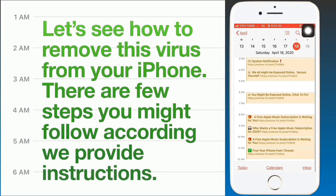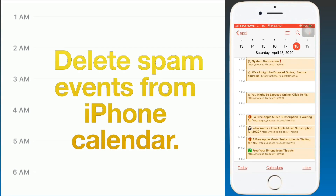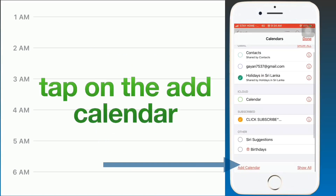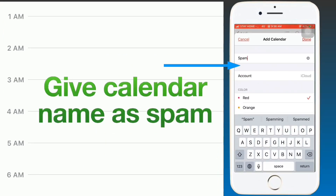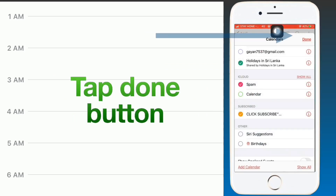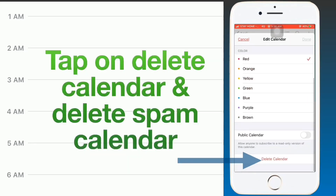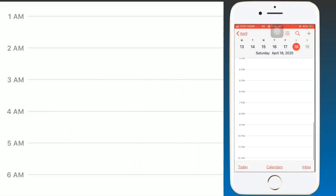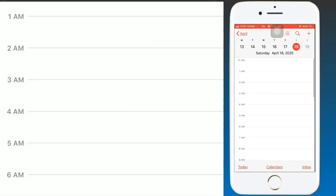Step 1: Delete spam events from the iPhone calendar. Tap the calendar icon at the center of the bottom bar, then tap 'Add Calendar.' Give the new calendar the name 'Spam' and tap Done. Next, tap the 'i' button next to the spam calendar, then tap 'Delete Calendar.' Once completed, you will see there are no more spam events.